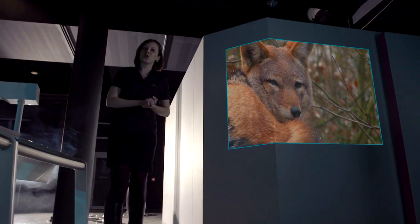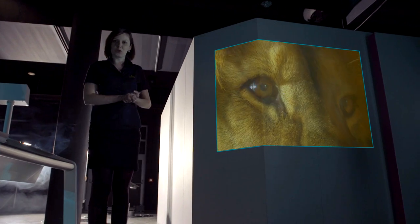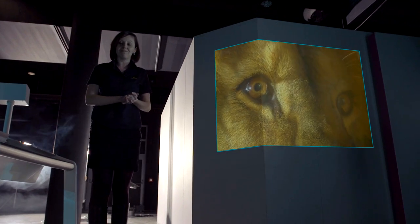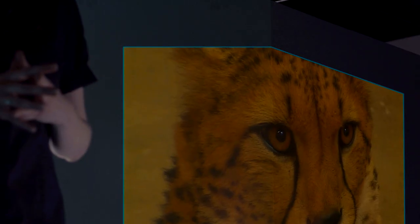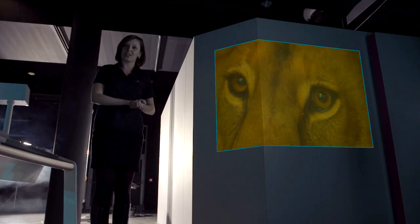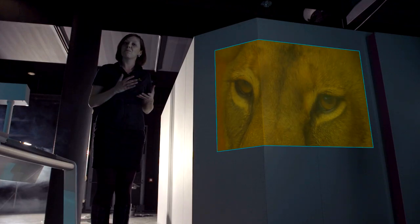Dvě oči nám totiž umožňují mít prostorové vidění. Proto mají šelmy oči umístěny vpředu na hlavě, aby mohly správně určit místo, kde se nachází jejich kořist. Podobně jsou na tom i létající dravci.